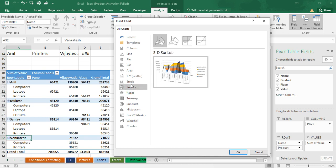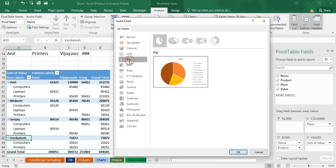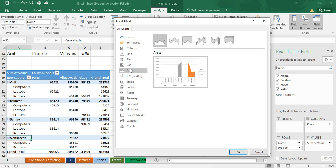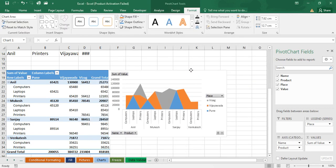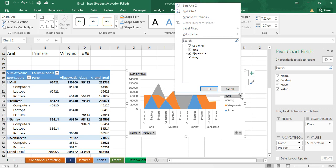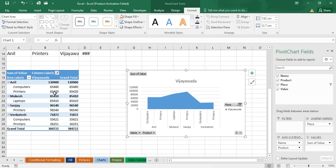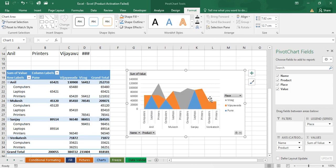Chart types available include radar, surface, stock, area chart, bar chart, pie chart. I'm selecting a bar chart. Click OK and the chart appears automatically. Filters are also available on the chart — if you want to see only a particular area, just click on it and both the chart and the pivot table change automatically together.